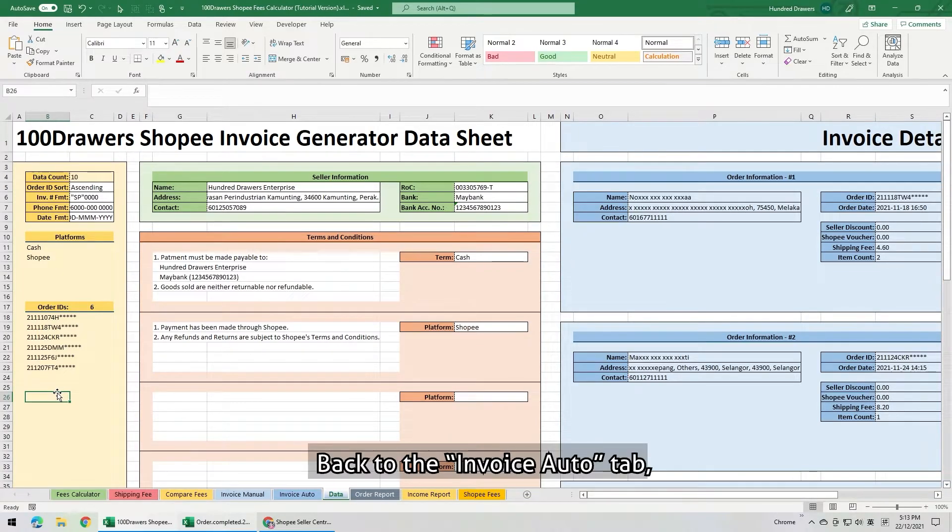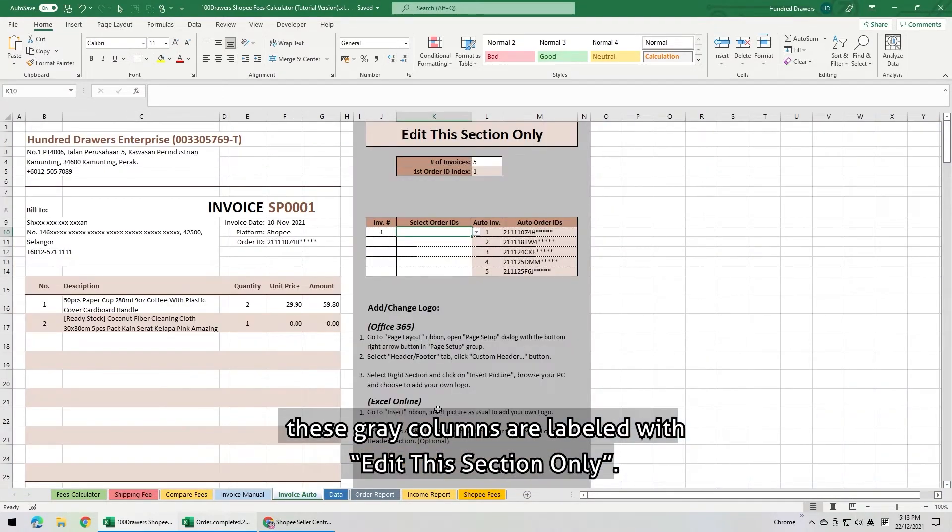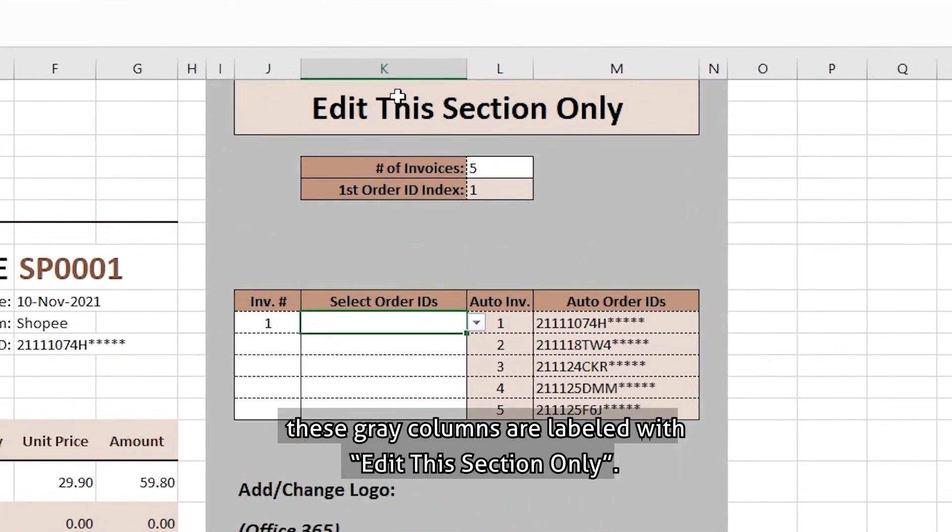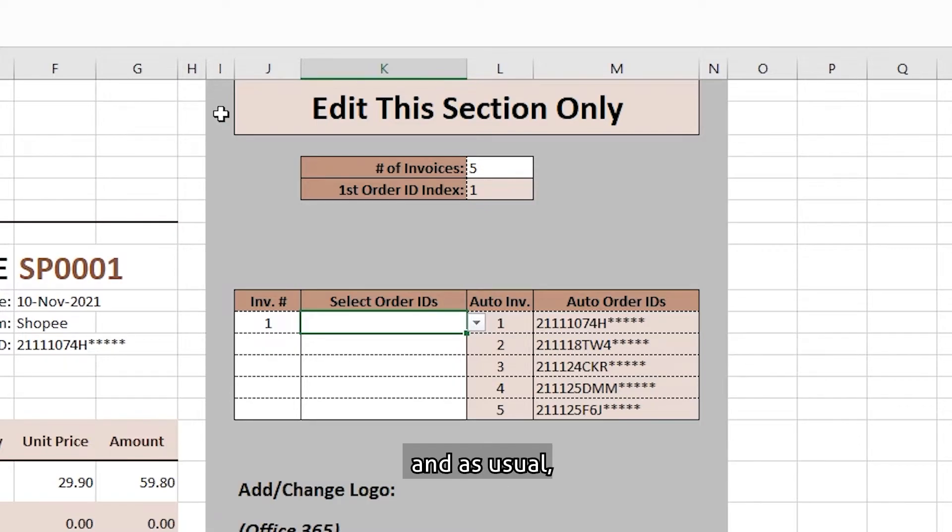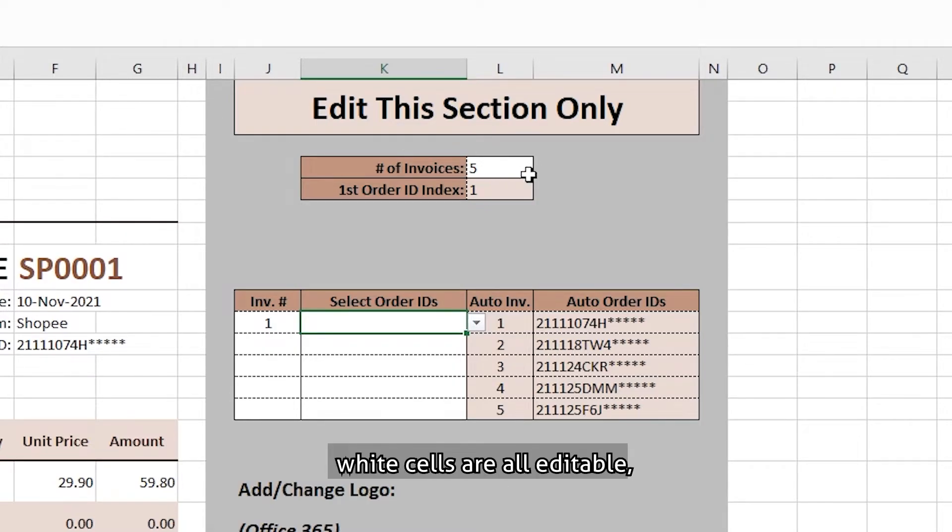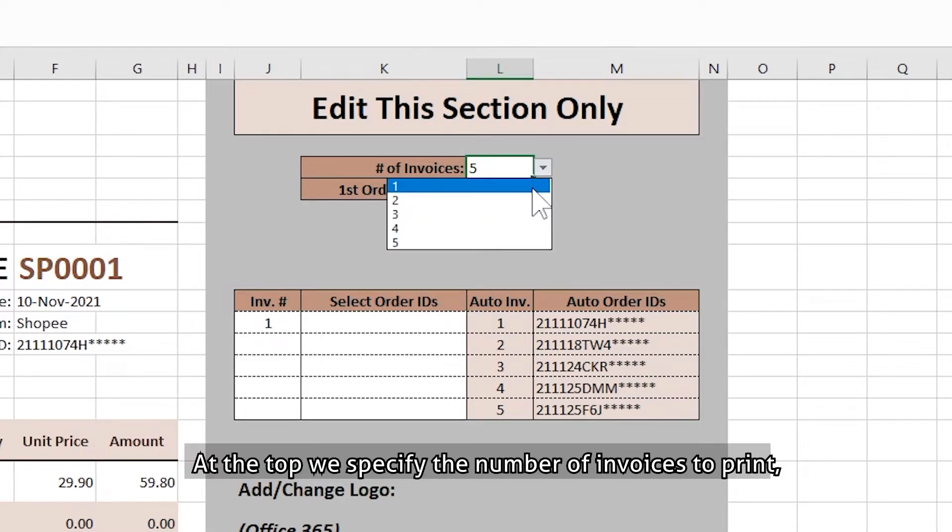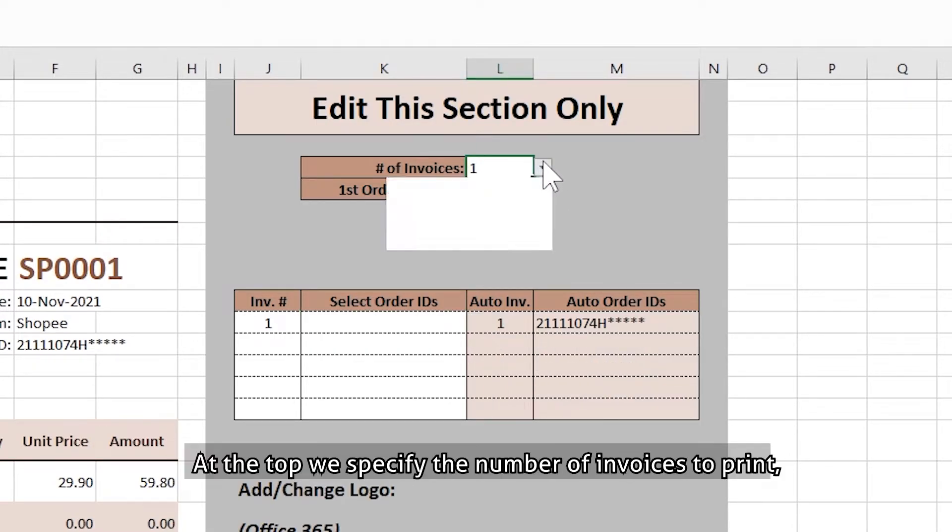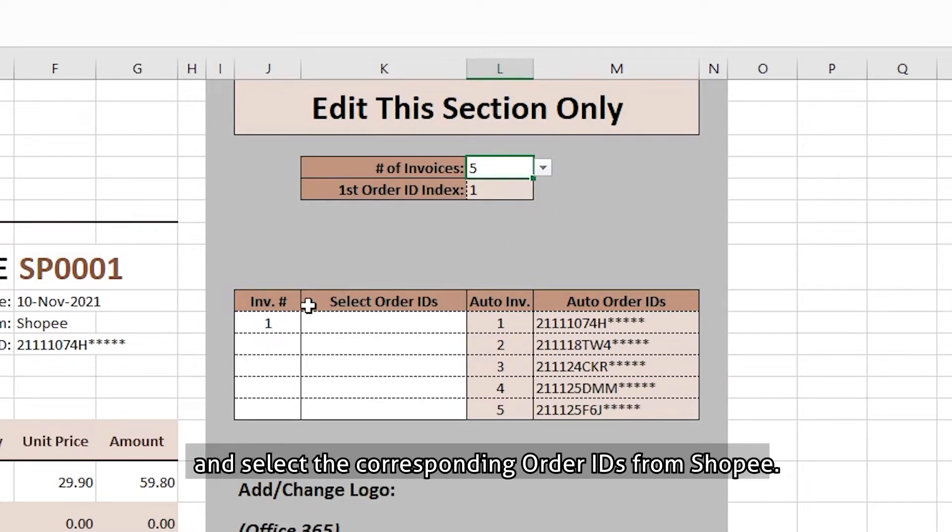Back to the invoice auto tab. These grey columns are labelled with edit this section only. This section is more like a user interface for this template. And as usual, white cells are all editable. Shaded cells are all formulas. At the top, we specify the number of invoices to print. Below it, we can input the invoice number, and select the corresponding order IDs from Shopee.